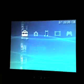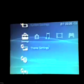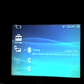Okay, so now you need to go over to settings, then theme settings. Click on theme and then select your custom theme. Press X and click on apply and yes. Your PSP will reboot and hopefully it will boot with the custom theme.